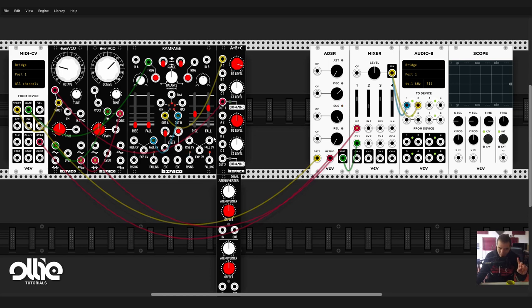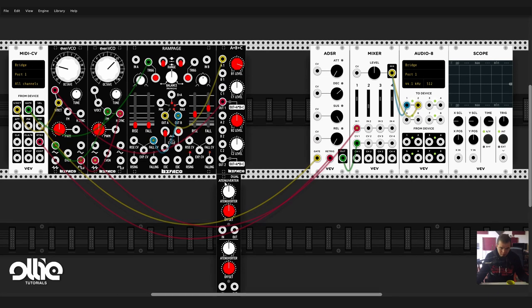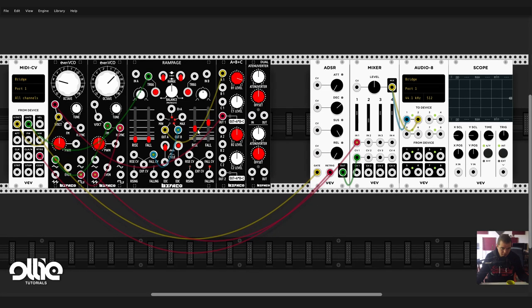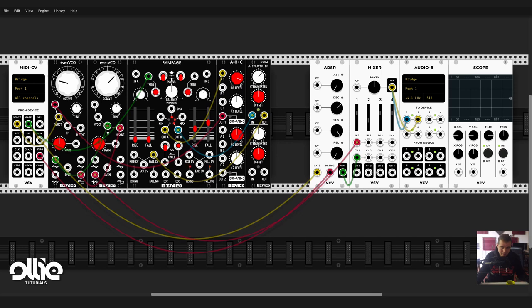And now, as the modulation is really extreme, we can control that with the attenuverter that we have. Let's send just a tiny bit like so.